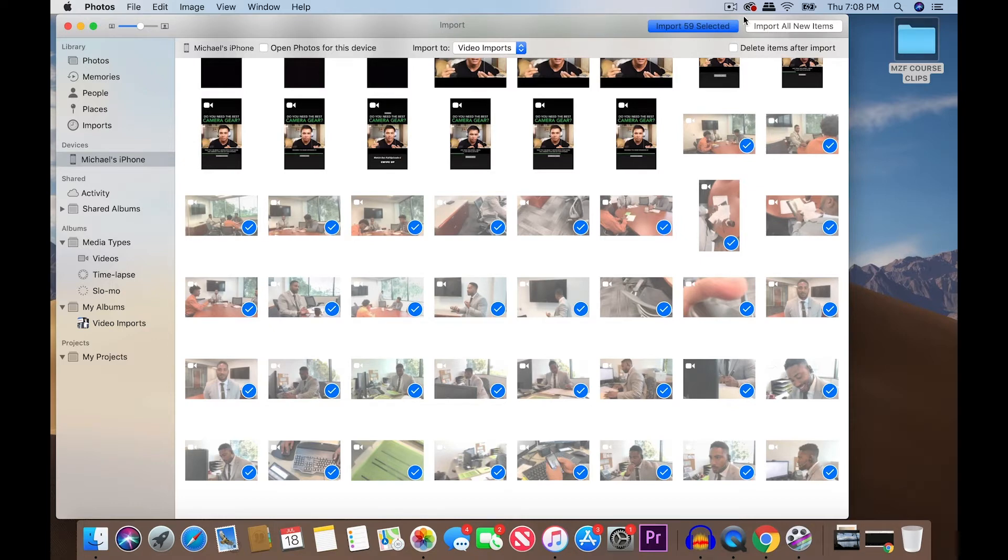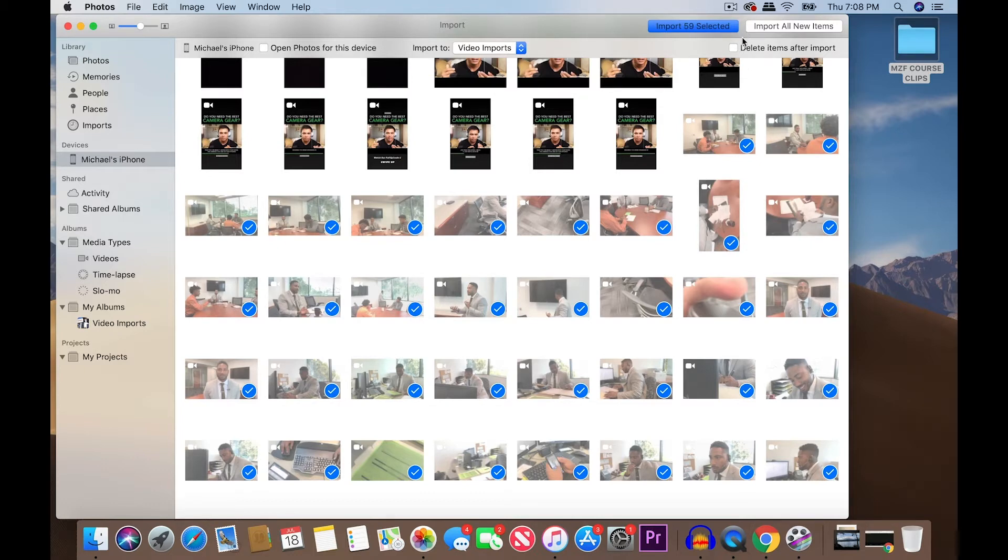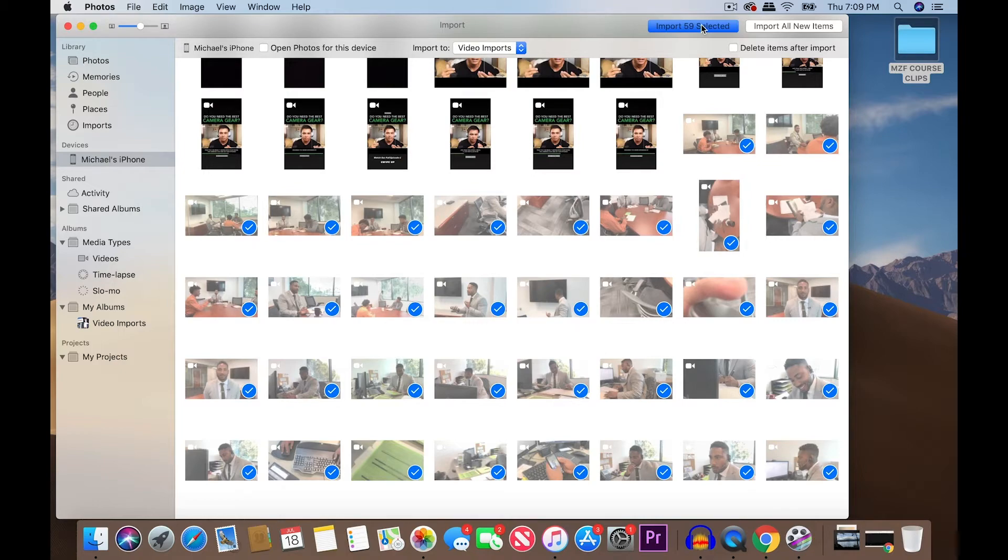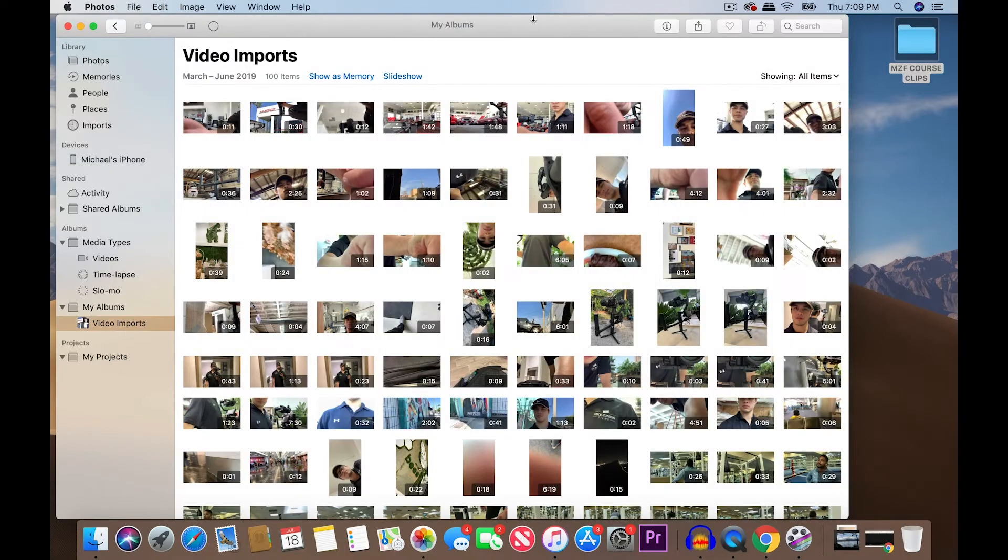If you want to import all new items, it's going to import everything that you've taken. Videos, photos, whatever, from your iPhone's camera roll. There's also an option here that says delete items after import. Don't check that unless you intend to do so. You want to make sure you still have the items just in case. Okay. So, let's import them.